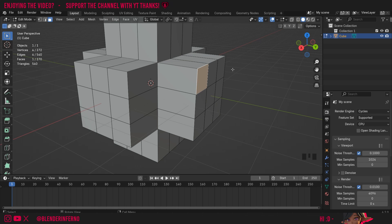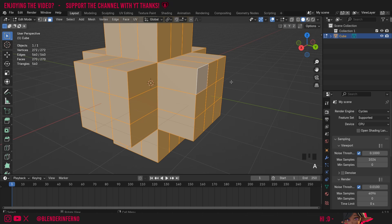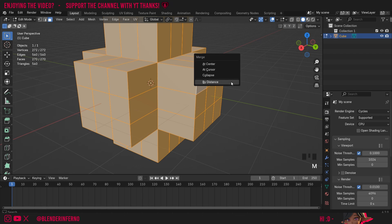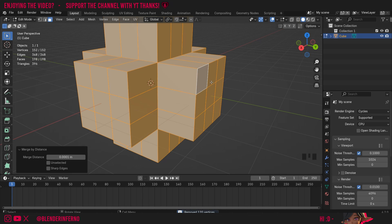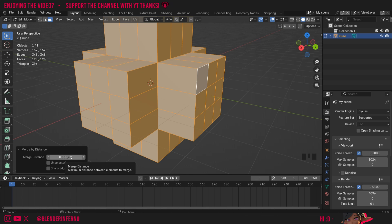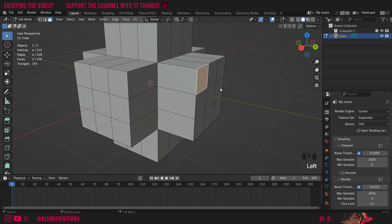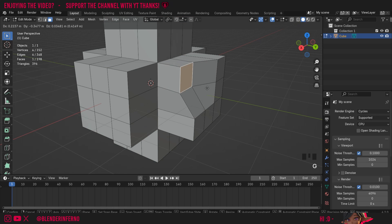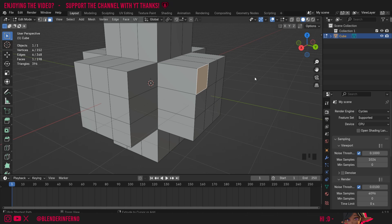Fixing this is super easy. All I need to do is press A to select everything, and if you remember from a previous tutorial we can use the Merge tool. I'll press M on the keyboard to open the Merge menu and choose By Distance. If I open up this Merge By Distance menu you can see it's going to choose a really small number — keep it at this, because this small number will make it so only the vertices that are overlapping each other will be merged together, preventing us from merging anything we don't want to. Now when I left click on my faces and press G you can see it's now connected.